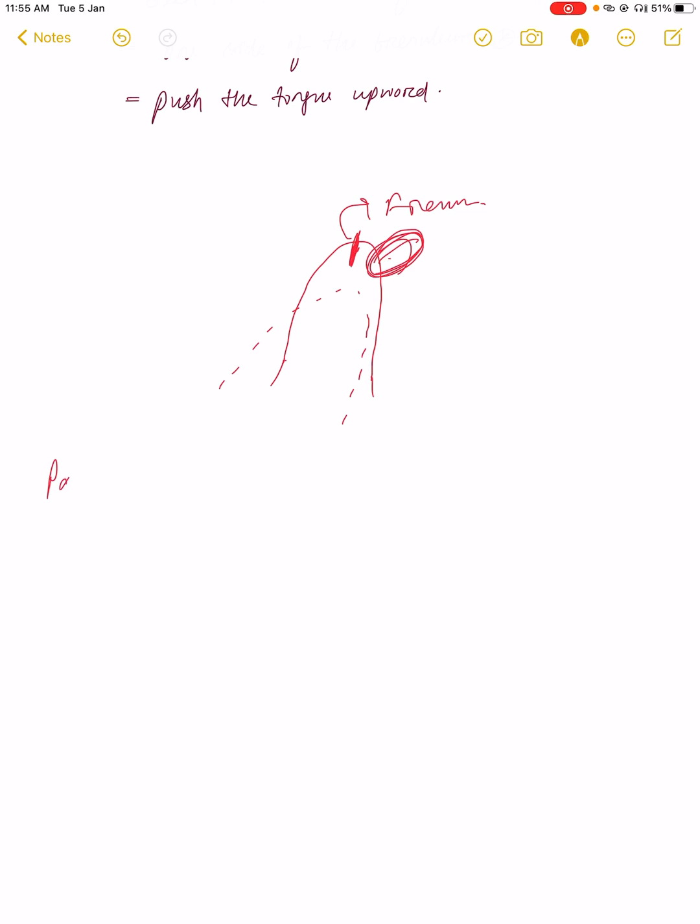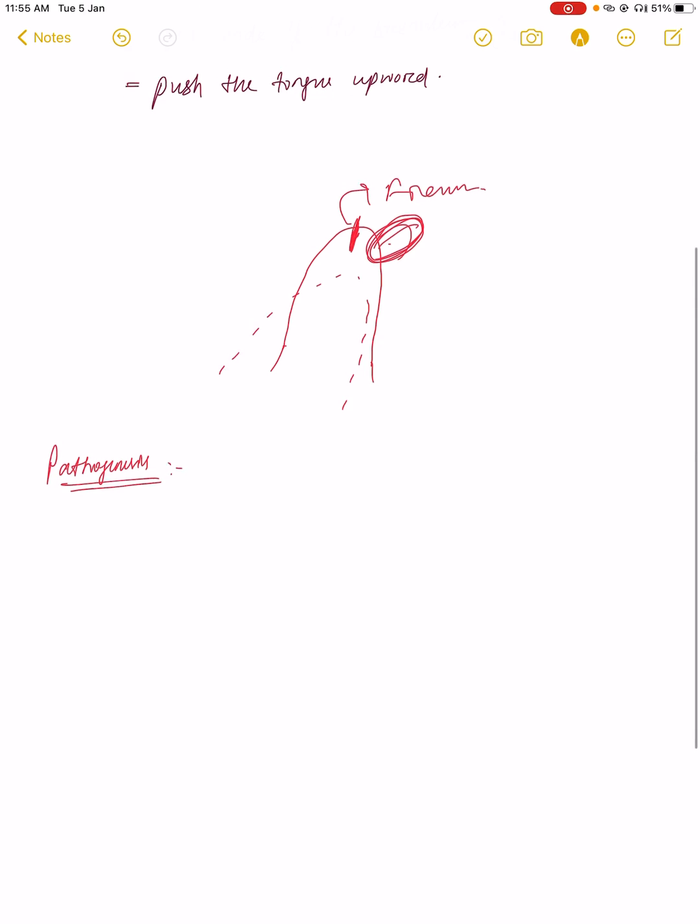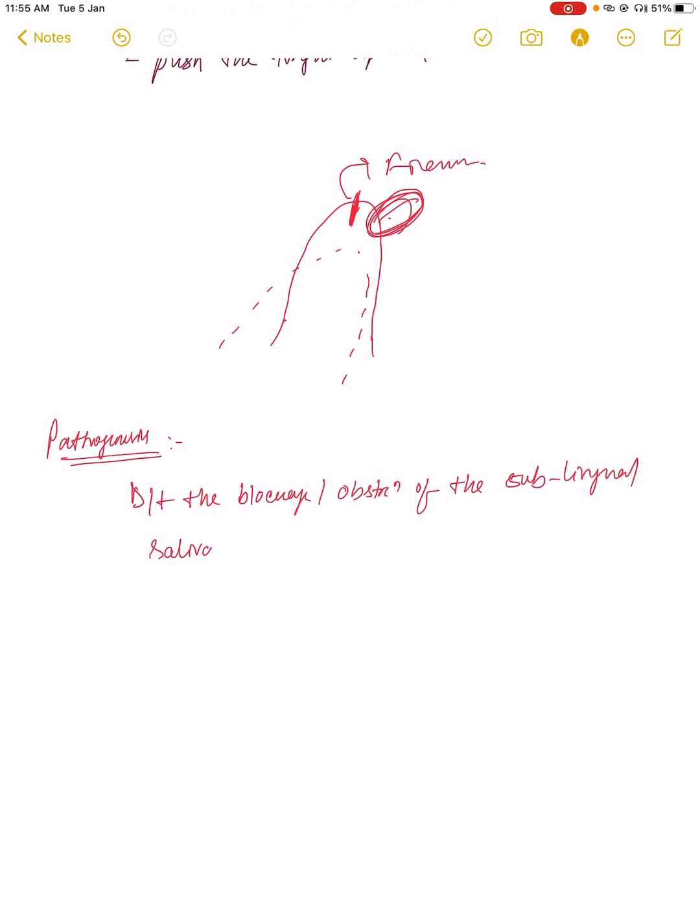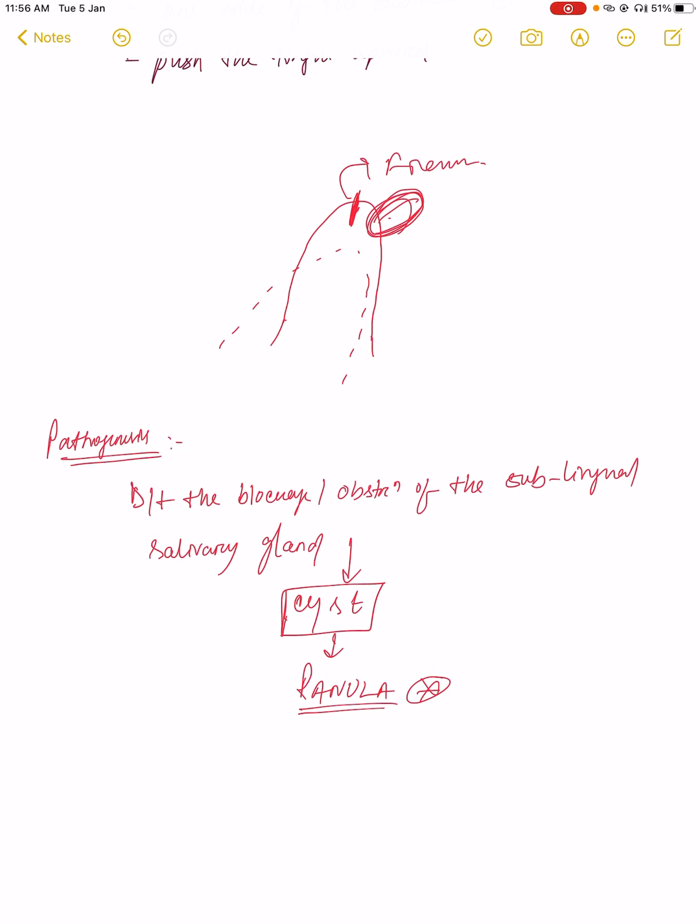What is the etiology or pathogenesis? You know that salivary glands and sublingual glands are present in the oral cavity. Due to blockage or obstruction of the sublingual salivary gland, it becomes enlarged and forms a cyst. This cyst is known as ranula, as simple as that.